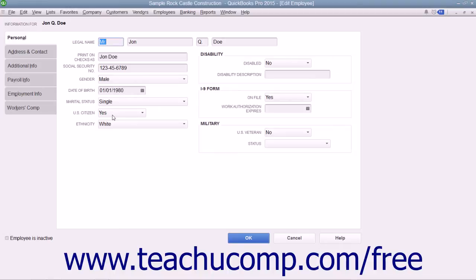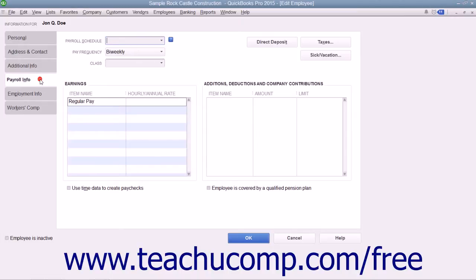In either the New Employee or Edit Employee windows, you can click the Payroll Info tab that appears at the left side of either window to enter or edit the payroll information.